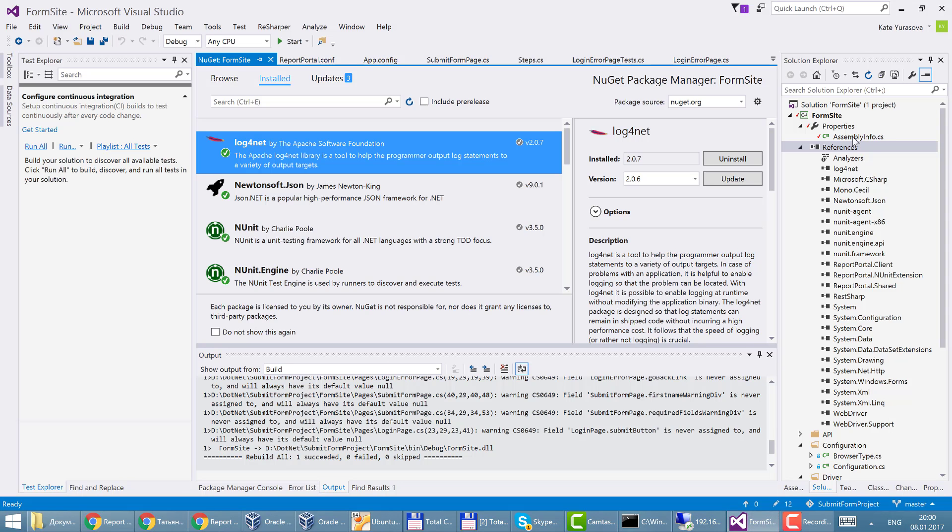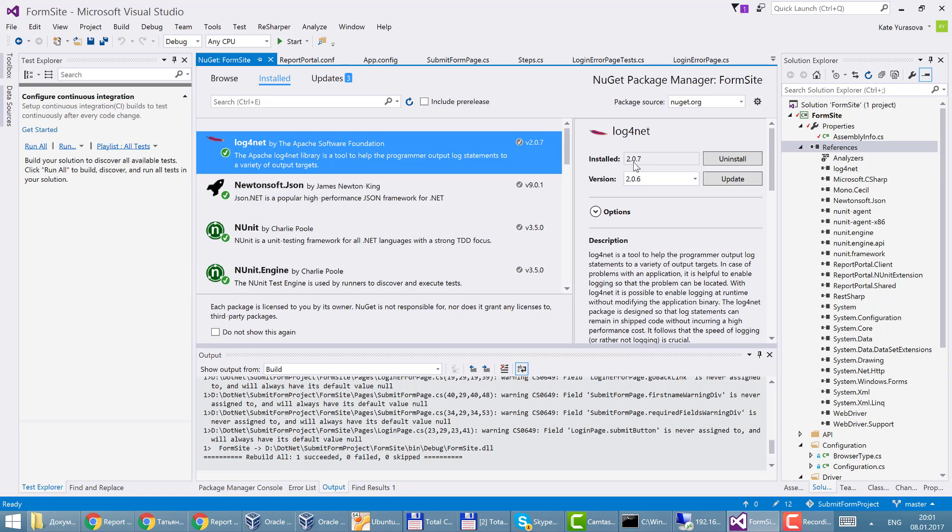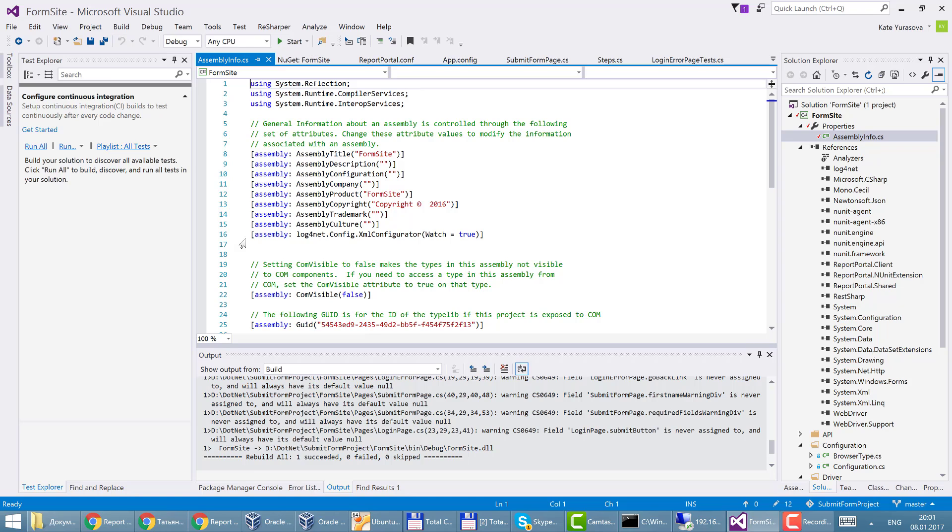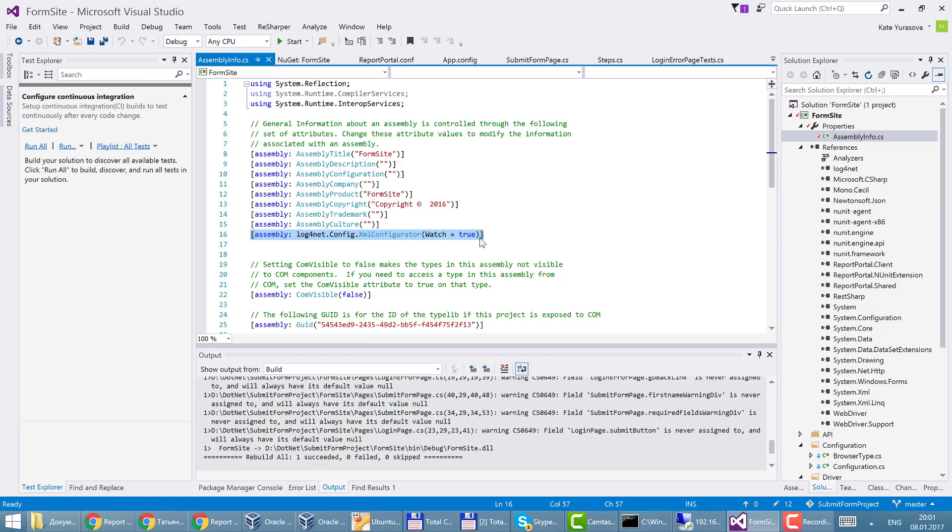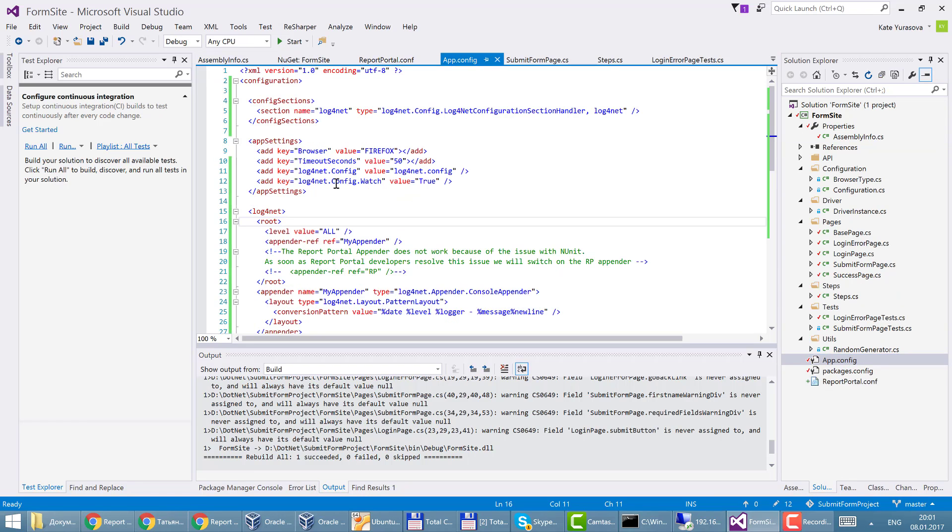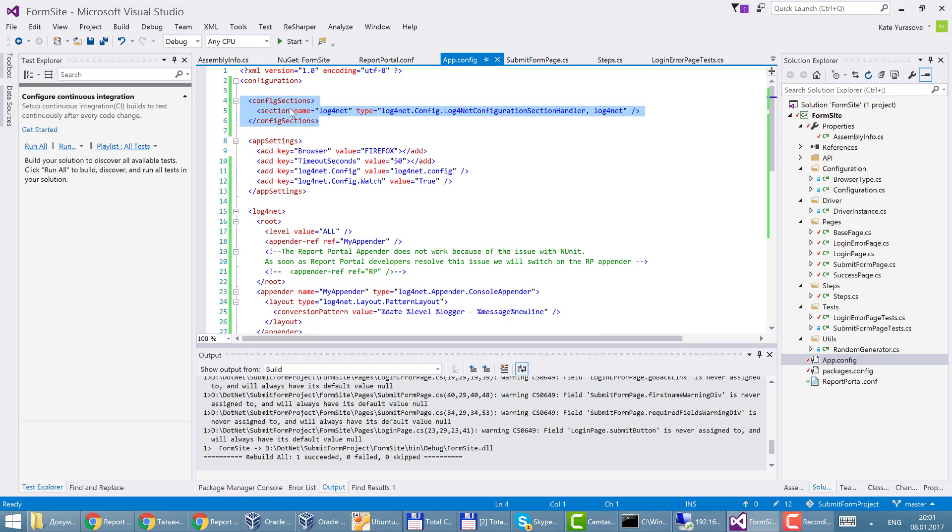First of all I'll set up log4net DLL file version 2.7, specify log4net configuration watch true in assembly info.cs file, and also edit the configuration into application config file. Important sections: configuration sections.